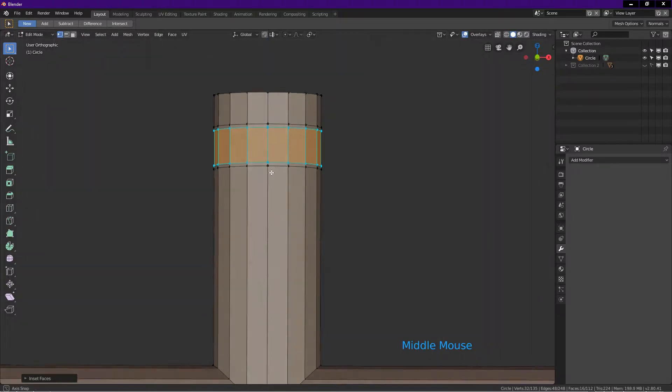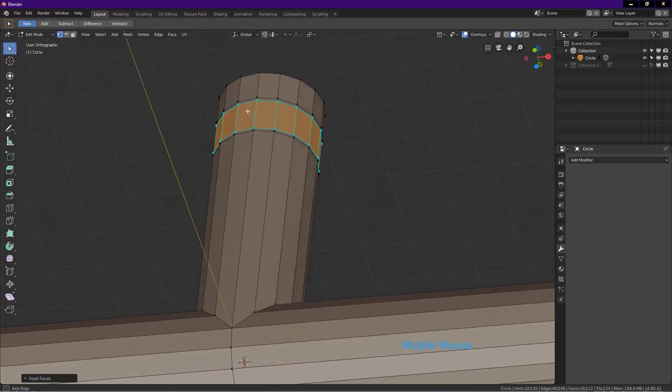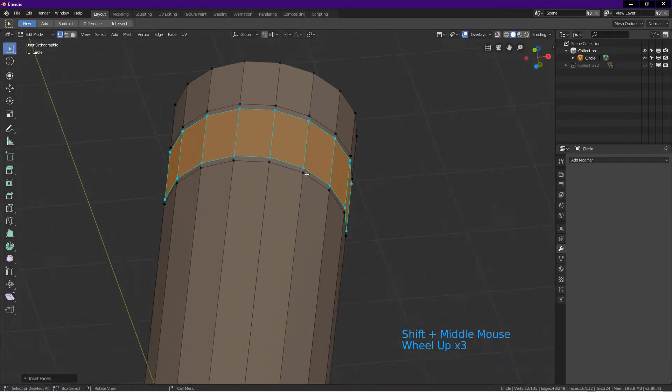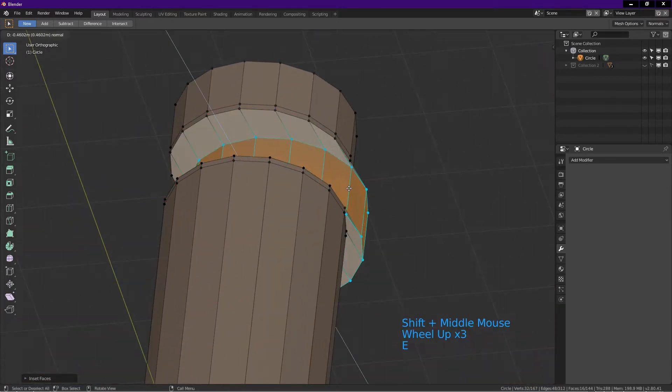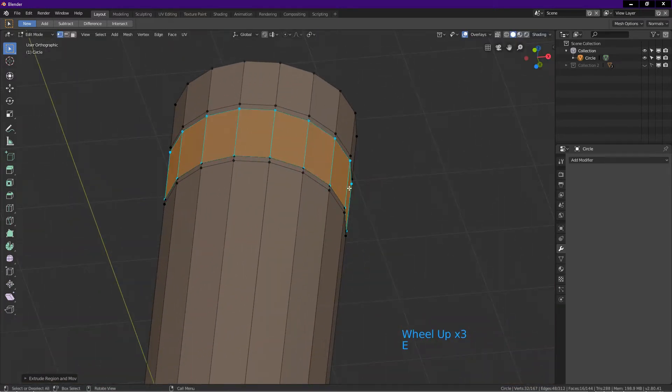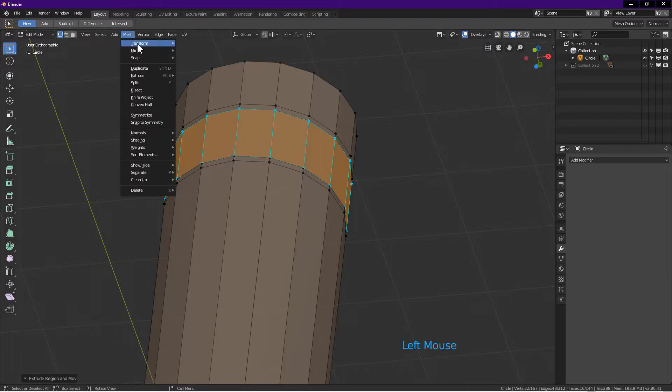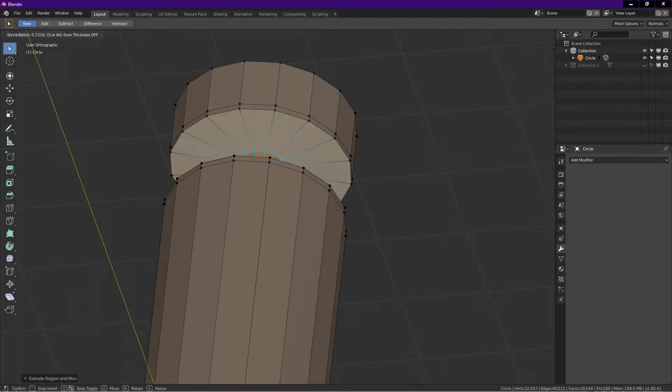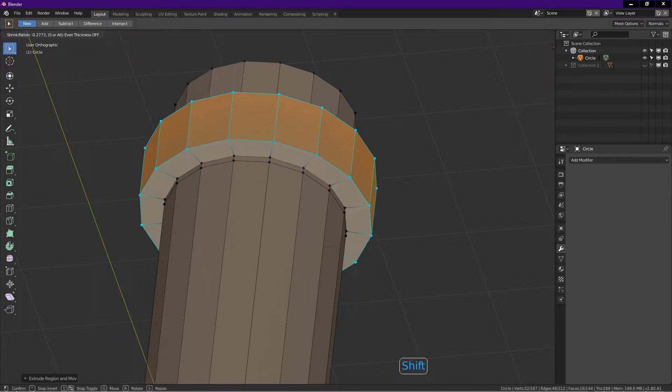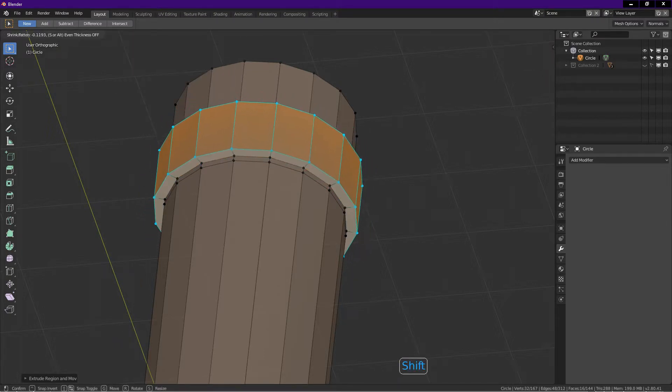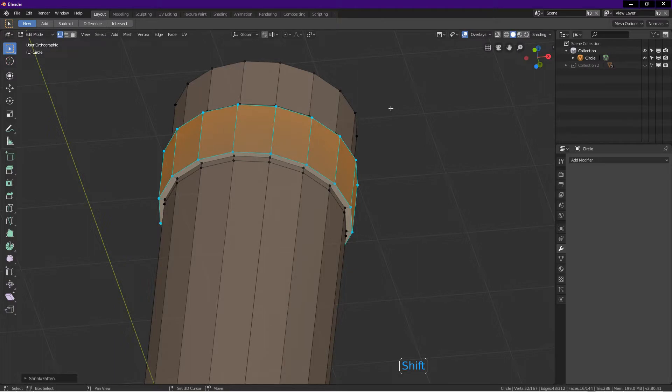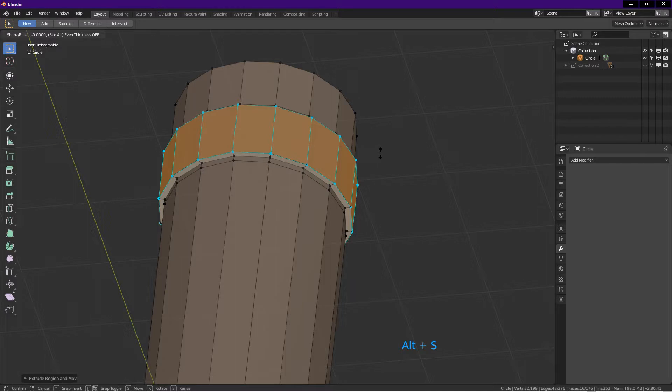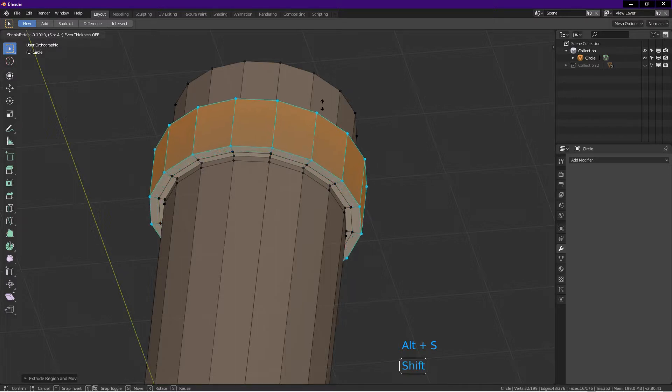Rotate the view slightly. Press E, right click. This extrudes the selected faces without moving them. Click on mesh tab, transform, choose shrink fatten. Note the shortcut is Alt S. Hold shift and drag, left click. Again, press E, right click. Press Alt S, hold shift and drag, left click.